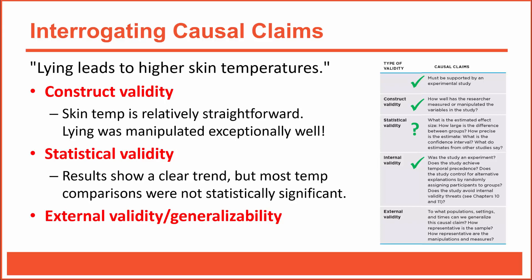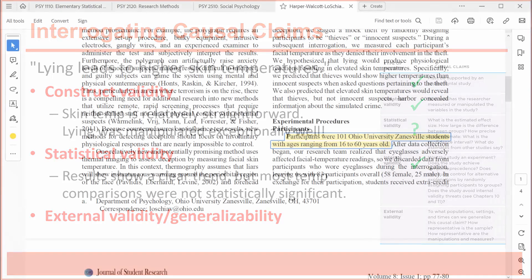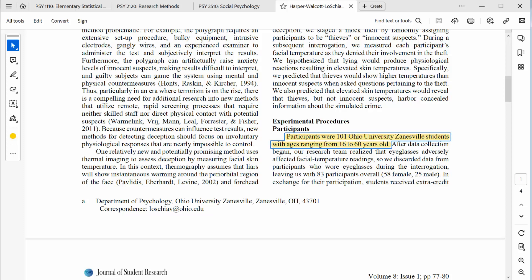Let's wrap this up by assessing the external validity, or generalizability, of this claim. To assess external validity, we need to know about the research subjects so that we can assess who they might represent. If they represent a large, diverse group of people, then we can generalize the results to large groups of diverse people. But that's not the case for this research. According to the article, the participants were 101 students from Ohio University's Zanesville campus — mostly female, and ranging in age from 16 to 60. That's a pretty good range of ages, but the entire sample consisted of college students in southeastern Ohio, and that's a relatively small segment of society.